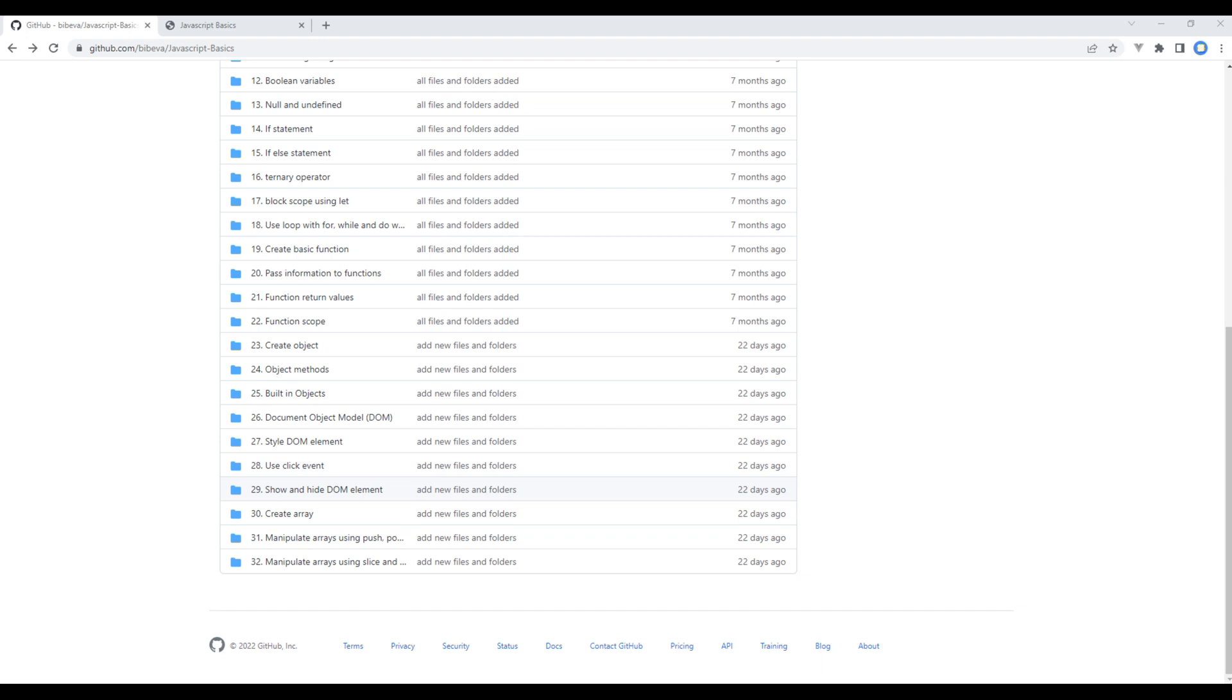This is the 29th episode about JavaScript basics. In the previous episode, we worked on the click event, and today we'll show and hide the DOM element.